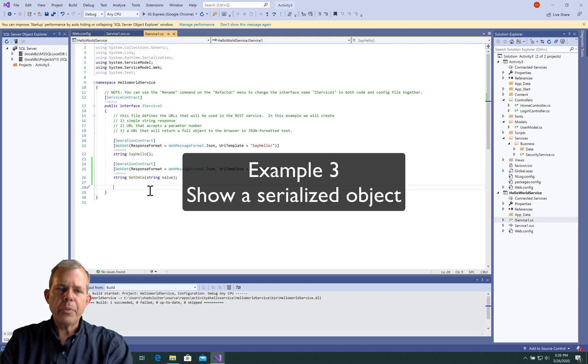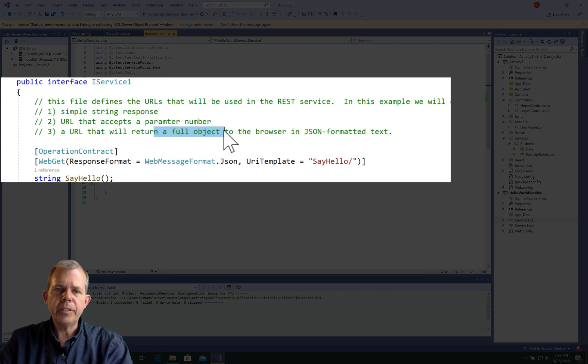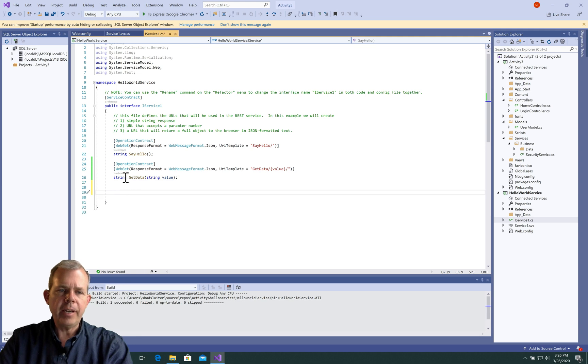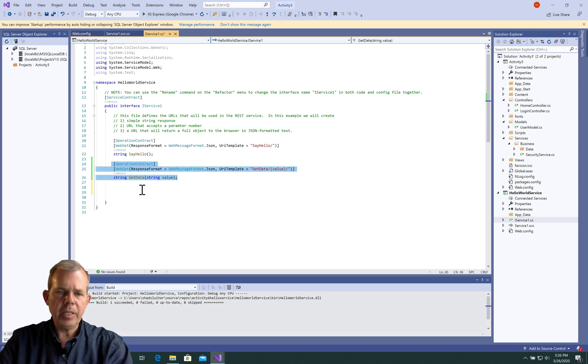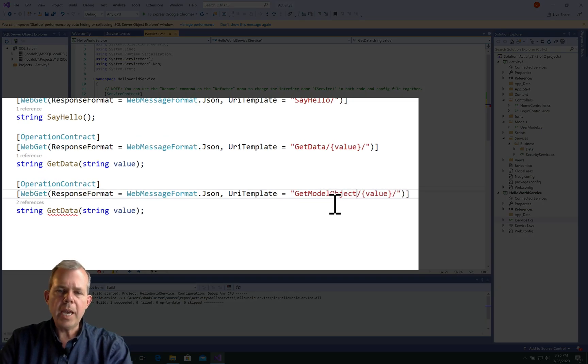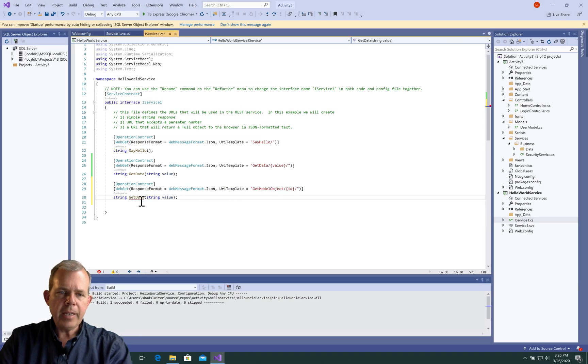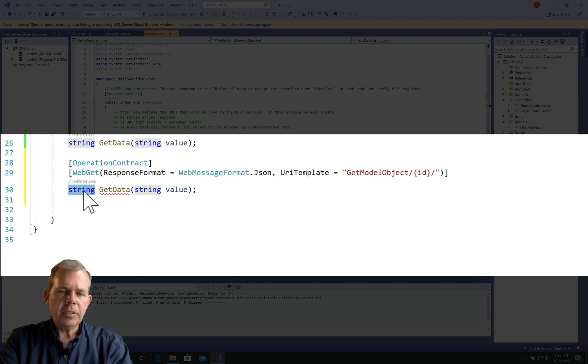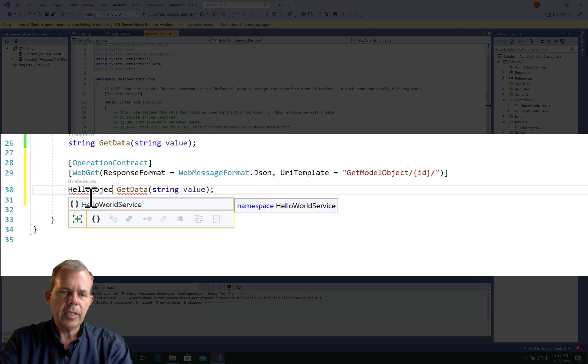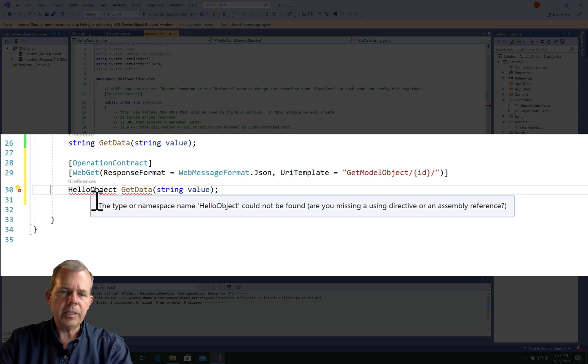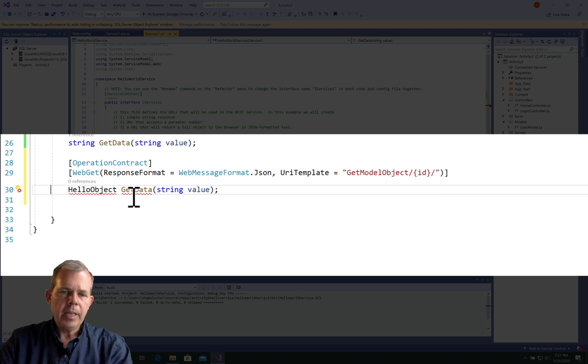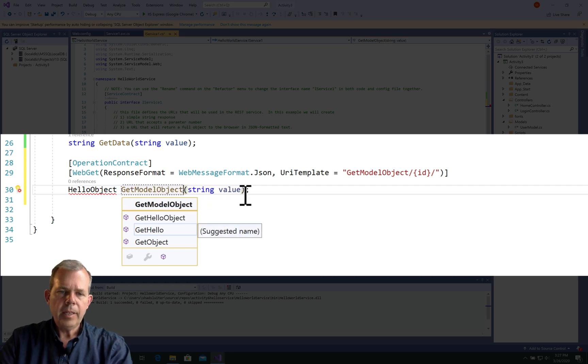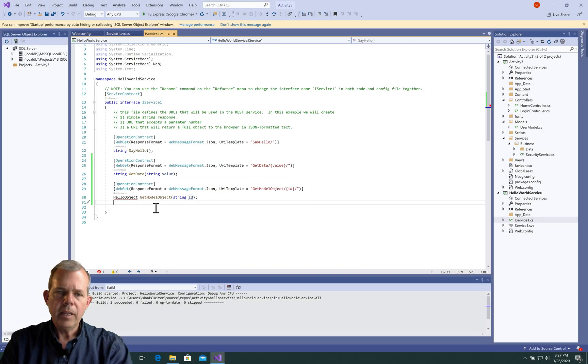It looks like we've got sayHello working, and now we've got this thing called getData which is able to demonstrate a parameter as well as just an endpoint. Now we're ready to go on to the third item in the list. I wanted to show you what it's like to serialize a full object. Let's add another endpoint down here. I'm going to copy and paste what we created before. I'm going to change this from getData to getModelObject. And I'm going to pretend that I'm asking for an ID number. getData is not going to return a string. It's going to return an object. I'm going to invent an object in a minute. Let's call this thing a HelloObject.